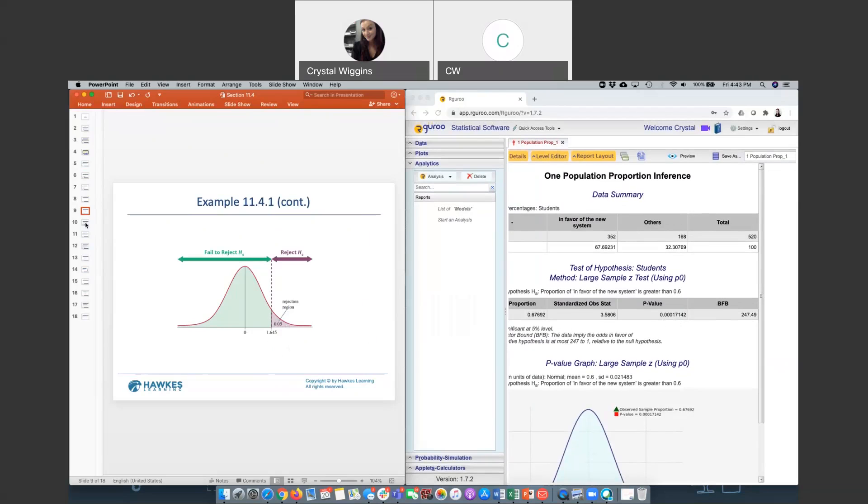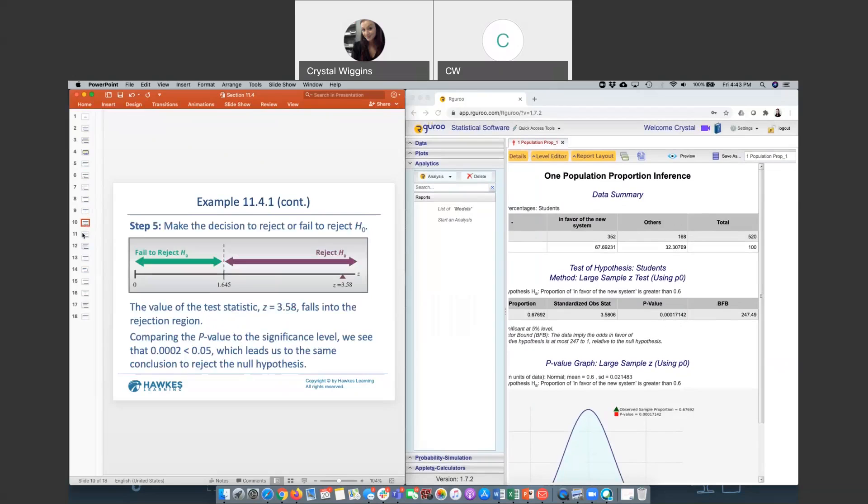Our conclusion being that we will reject the null hypothesis. Then we will conclude for the claim since we've rejected the null, which means that the alternative is a thumbs up. If we don't like the null, then there is overwhelming evidence that over 60% of students prefer the new system with a significance level of 0.05.